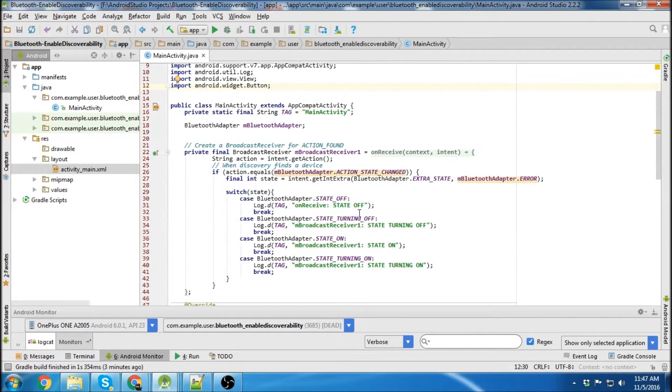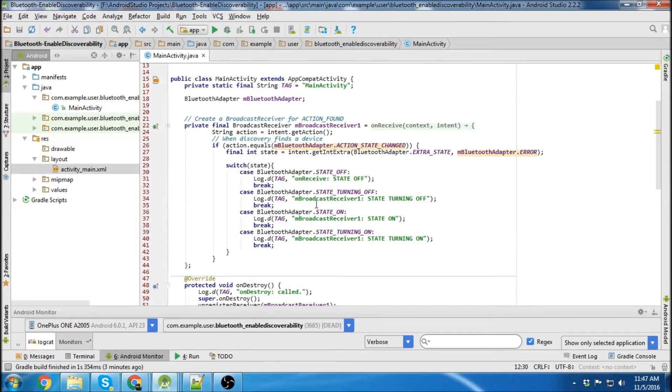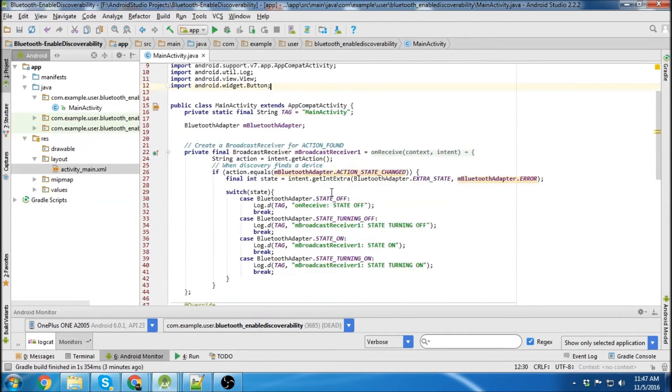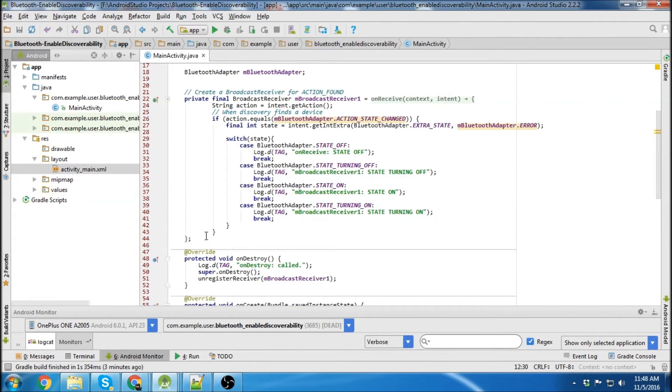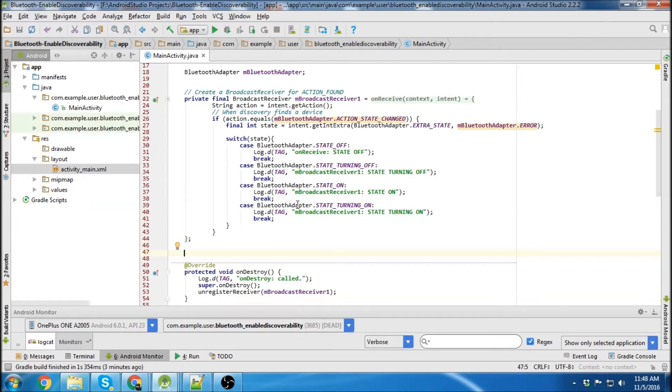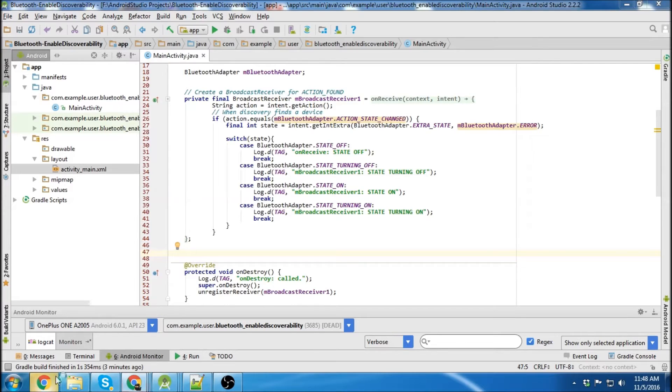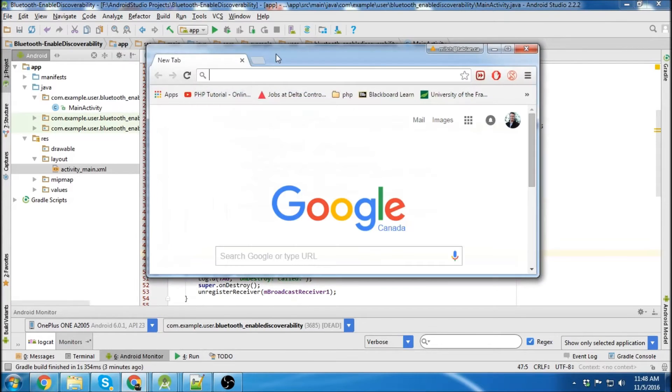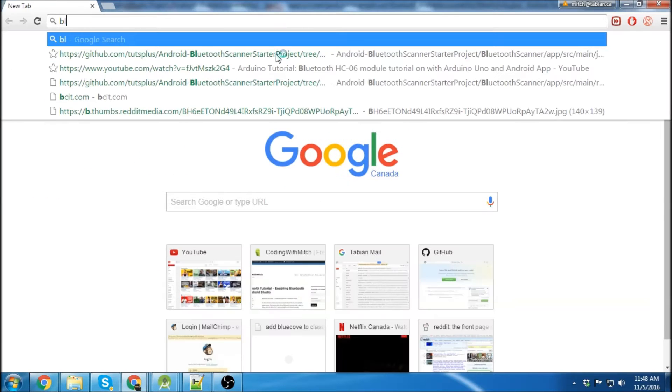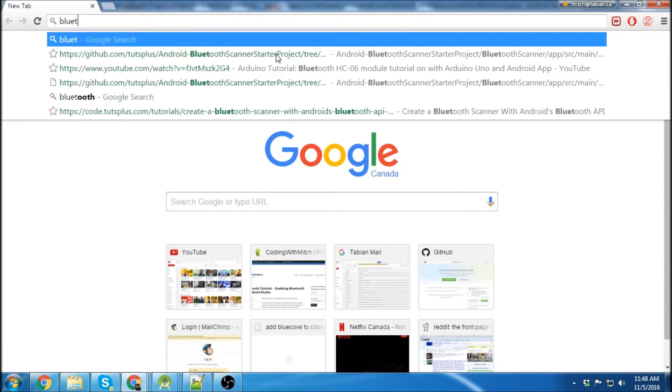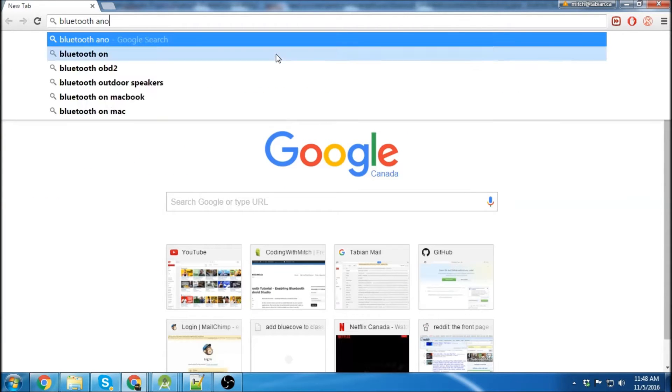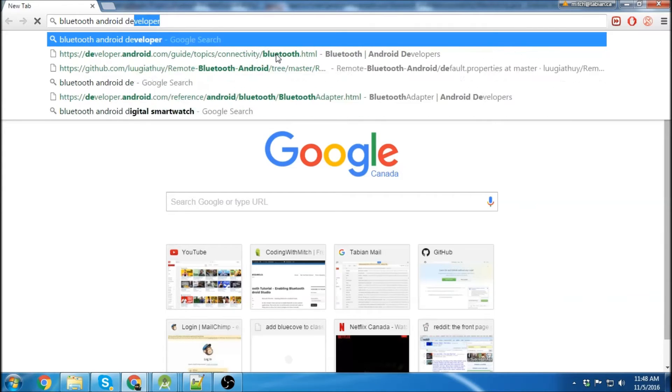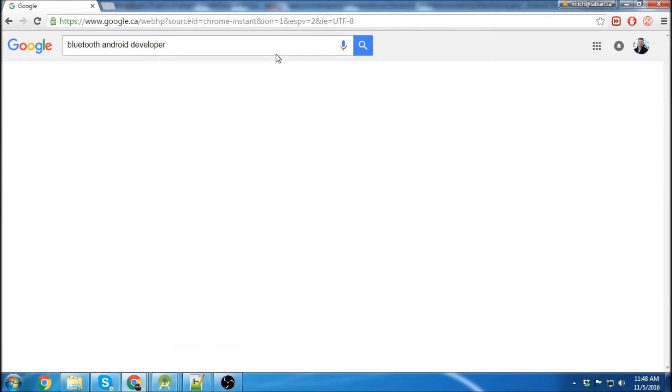So the next thing we'll do is go over to main activity and we're going to create our second broadcast receiver. If you didn't see my first tutorial, I just went to the developer website. So Bluetooth Android developer website.